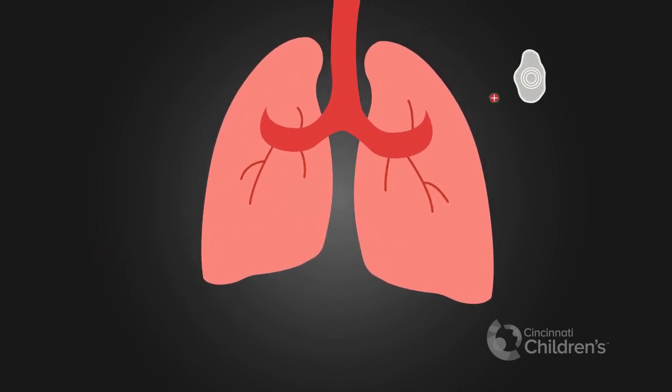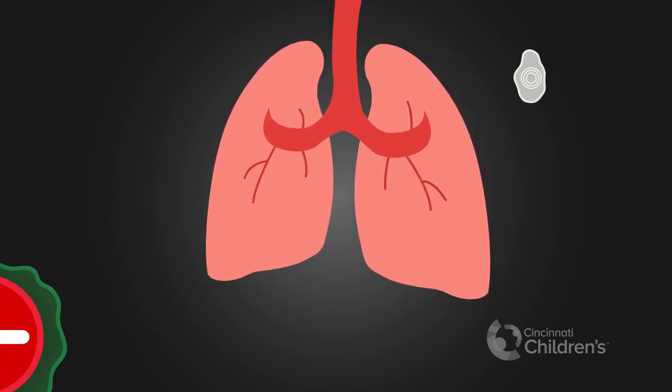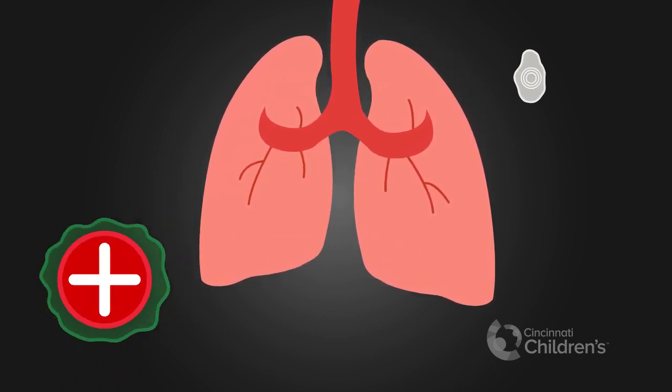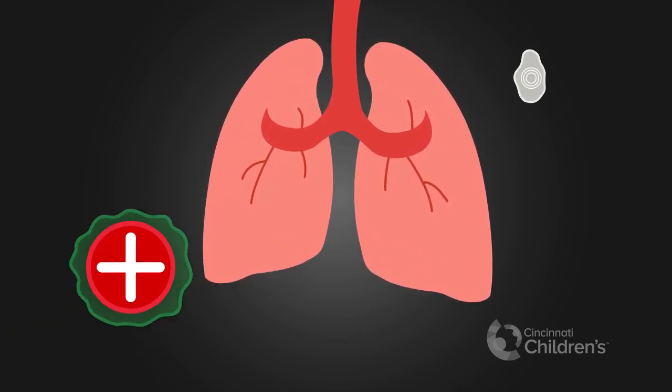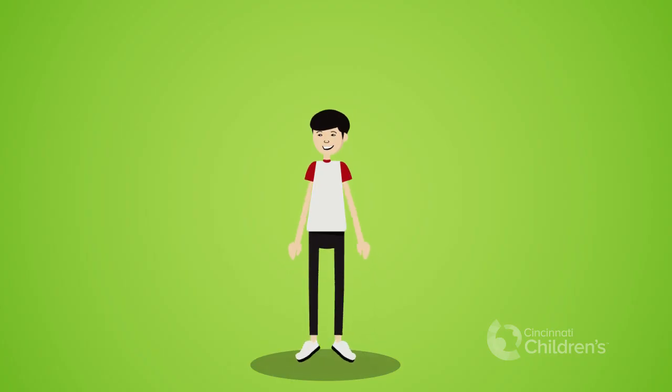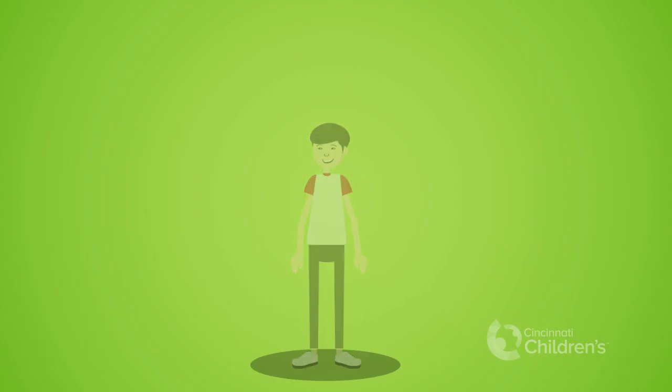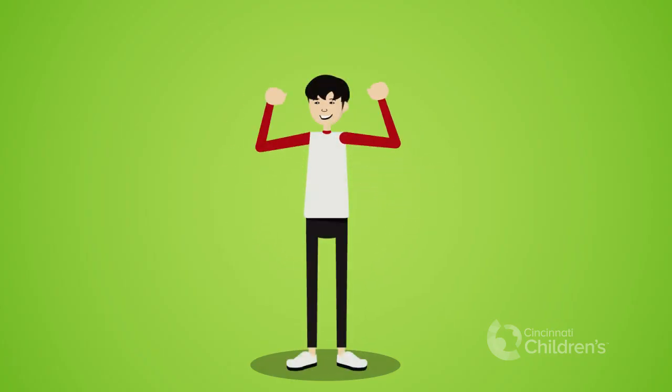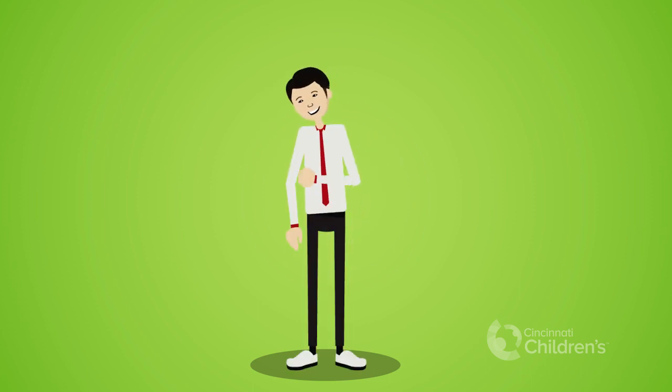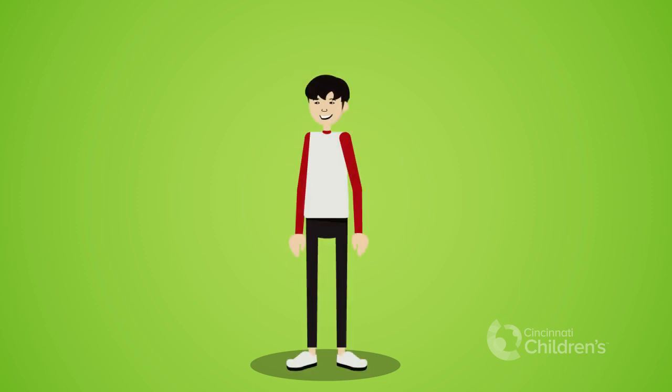All while mostly sparing surrounding healthy organs from damage, it is an excellent treatment option for children and young adults whose bodies are still growing and developing.